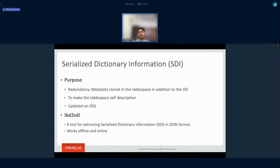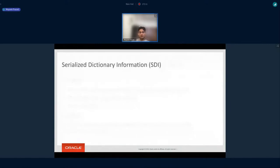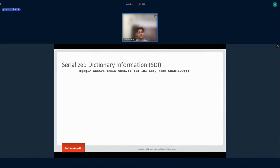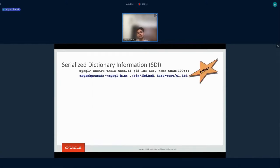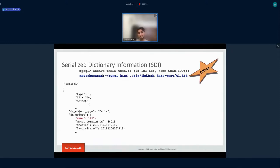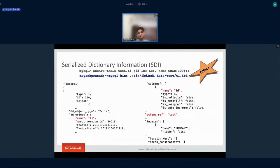We introduced an ibd2sdi tool. Using this tool, a user can see what information is stored inside an IBD file. For example, if I have a table test.t1 with two columns ID and name, and ID is the primary key, and I run this ibd2sdi tool on the tablespace file t1.ibd, I get information like: this is a table named t1, created in MySQL 8.0.19, the time it was created, the last time it was altered, it belongs to schema test, and it has the column name ID, etc.